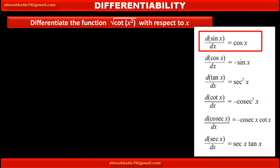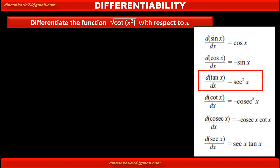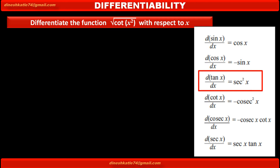The first formula is: derivative of sin x with respect to x is equal to cos x. Second: derivative of cos x with respect to x is equal to minus sin x. Next: derivative of tan x with respect to x is equal to sec squared x.